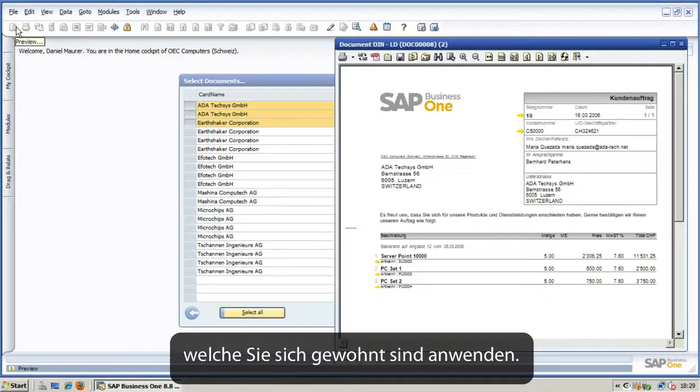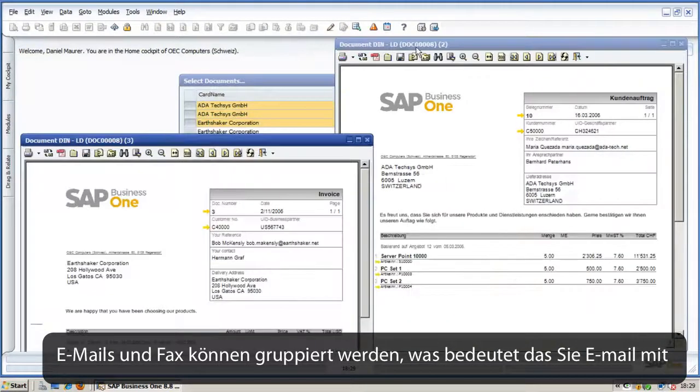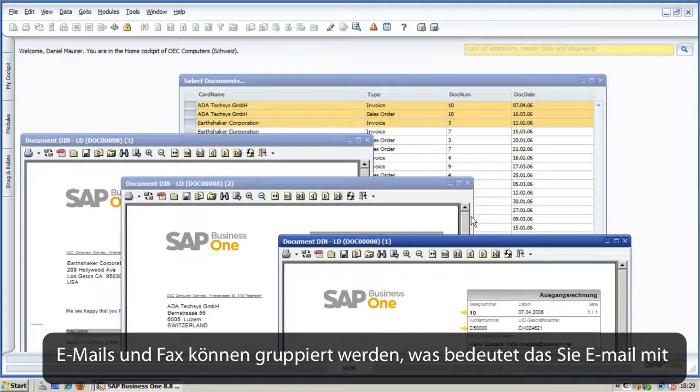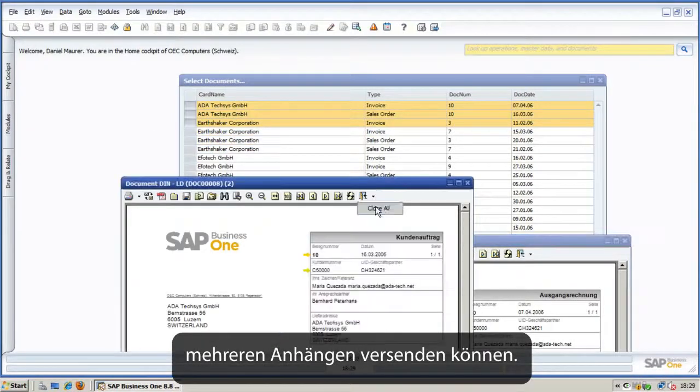Emails and even fax can be grouped. This means that you can create emails with multiple attachments.